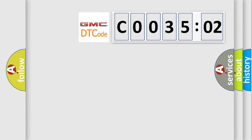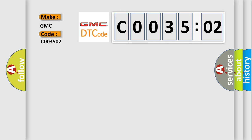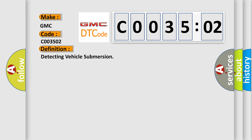So, what does the diagnostic trouble code C003502 interpret specifically for GMC car manufacturers? The basic definition is detecting vehicle submersion.